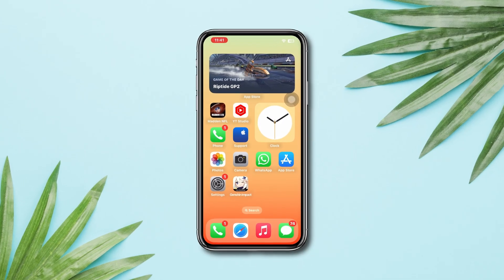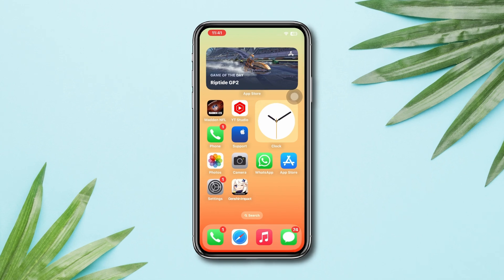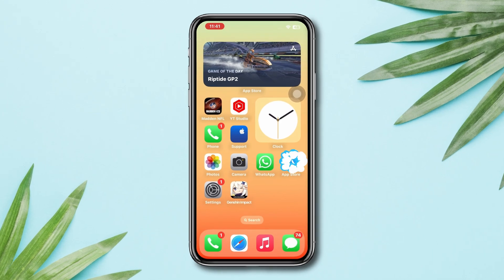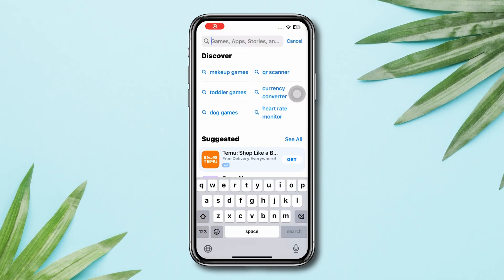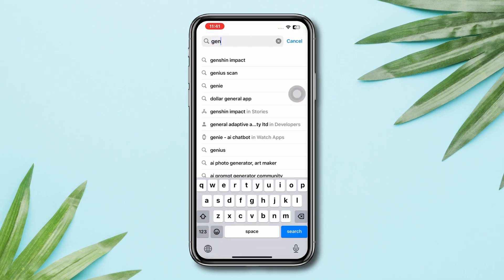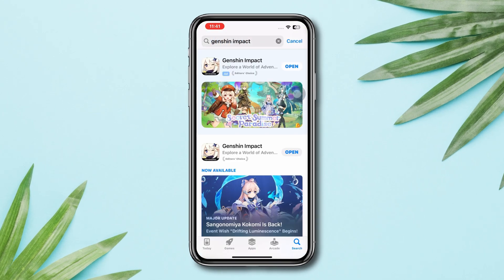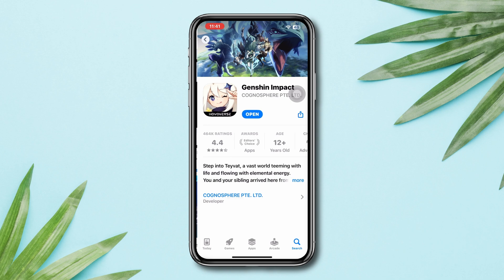Solution 1: Update the Genshin Impact app. Open the App Store and tap Genshin Impact. If you find any updates, please update the app. But if you don't find any updates, then follow the next step.